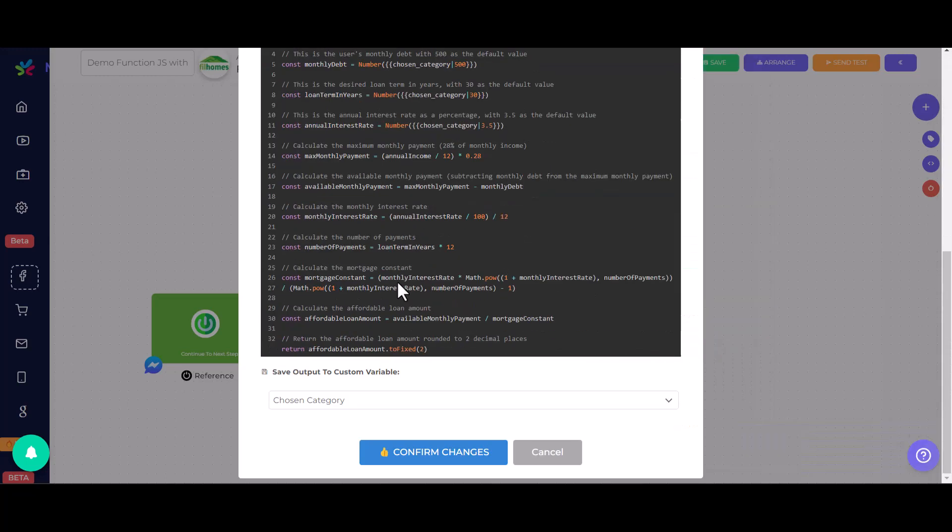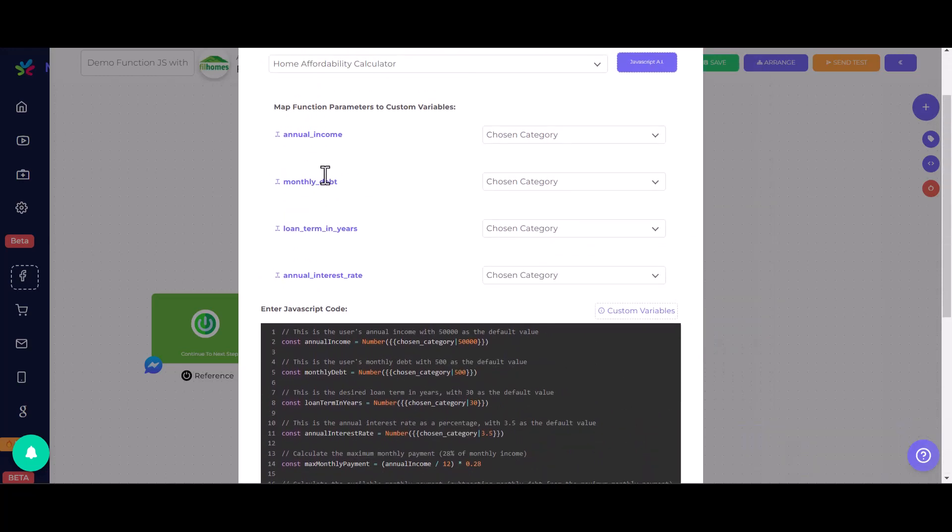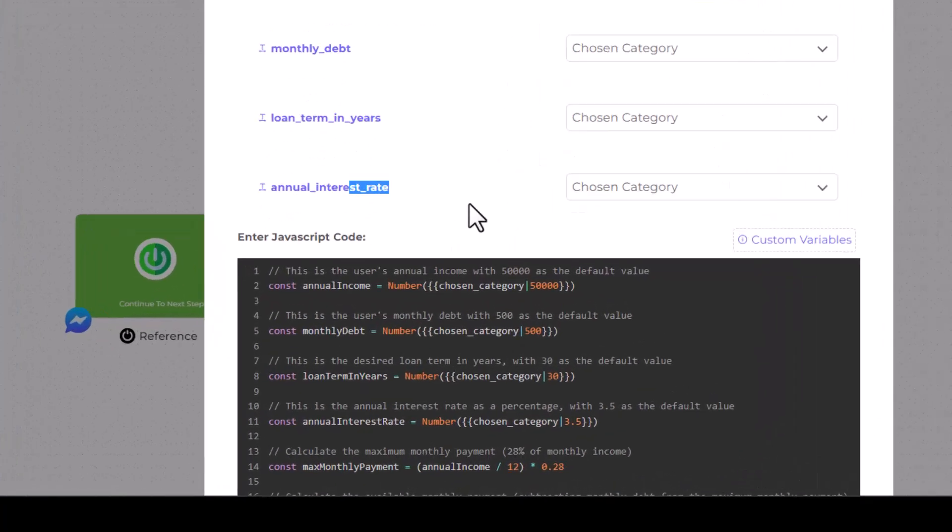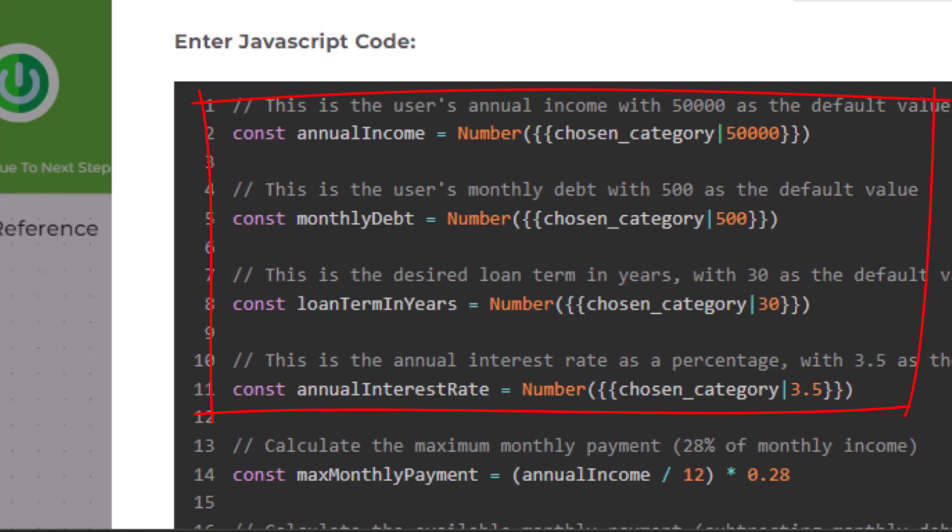Once the code generation is complete, you'll notice a few things. The script includes variables for annual income, monthly debt, loan term, and interest rate, each with a default value.